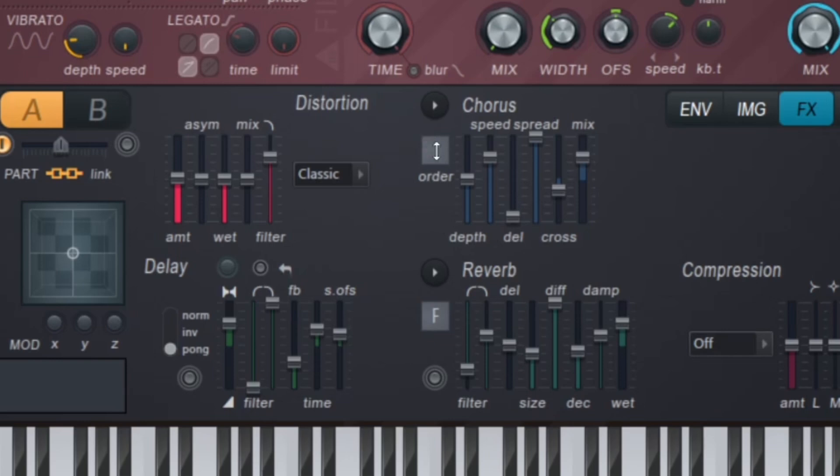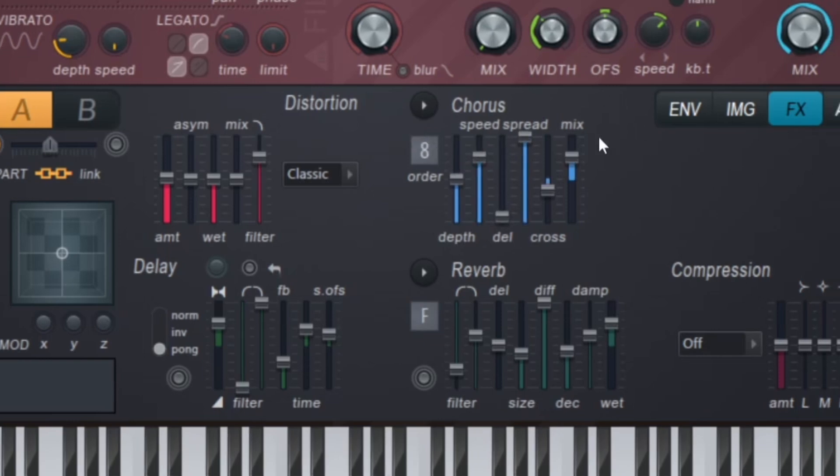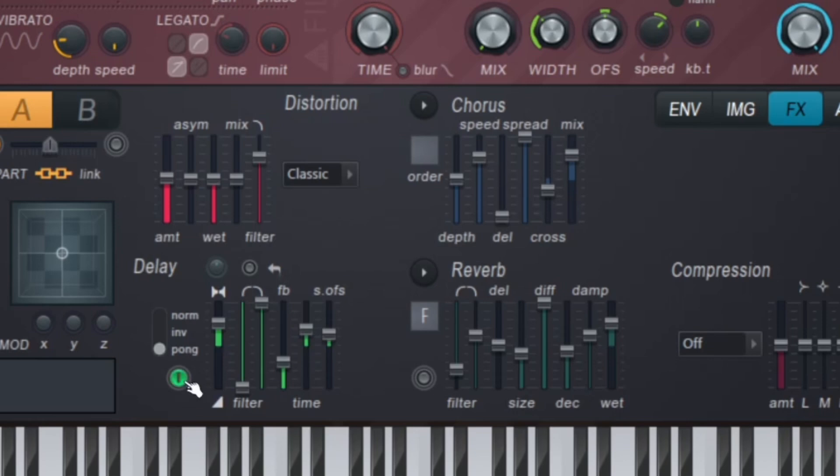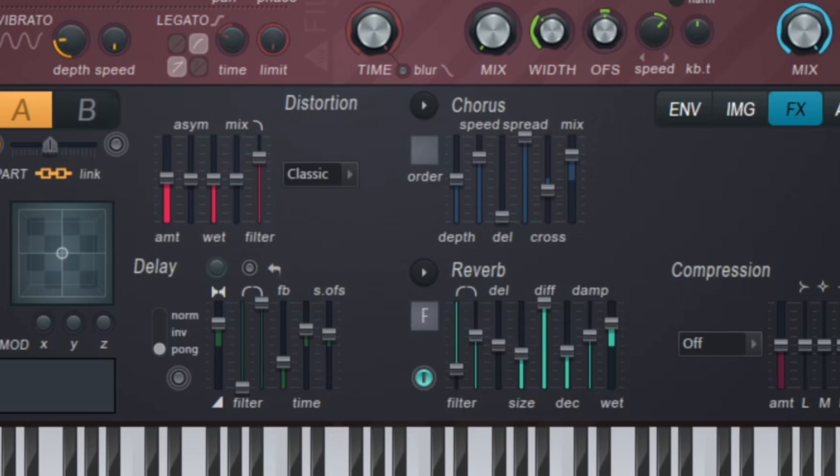And then this chorus works pretty much like any other chorus, same thing with the delay and the reverb. One thing I will mention about the reverb is that they have different settings right here. For instance, F just means flat, and then we have B, which is bright, and then B+, which is just extra bright. And then if you go up, you've got warm, and you go up one more, you got W+.